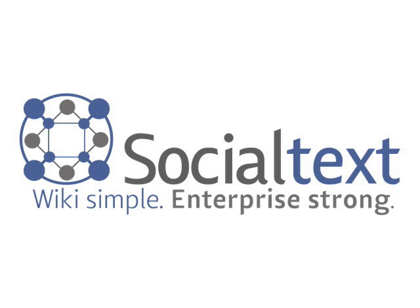Wikis are becoming a pervasive tool for collaboration. Most wikis are geared for technical users and are not easy to use or intuitive enough for the average user. This makes widespread adoption difficult.